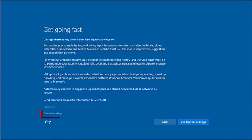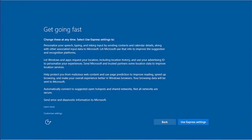If you want to change these settings individually, you can select Customize Settings. This tutorial will not cover these steps. To use the default settings, we will select Use Express Settings.